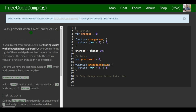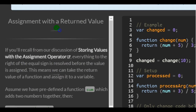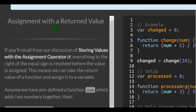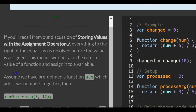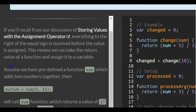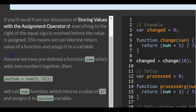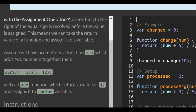Welcome to lesson 53 in the basic JavaScript section of FreeCodeCamp. This lesson is assignment with a returned value. If you recall from our discussion of storing values with the assignment operator, everything to the right of the equal sign is resolved before the value is assigned.